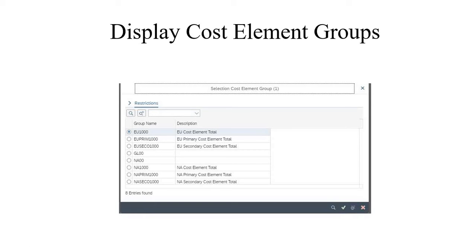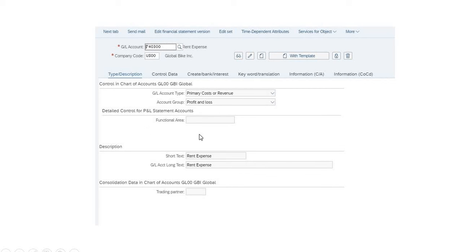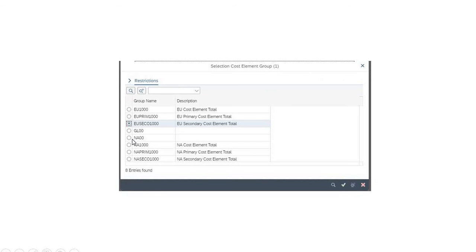The third topic is display cost element groups. This group facilitates working with both primary and secondary cost elements by creating logical groupings. A cost element group is an organizational unit consisting of particular elements. Here we are choosing the North America controlling area and selecting North America all primary elements. You get an interactive display — clicking on any entry shows further details, such as rental expense with company code US double zero, account group profit and loss, and general ledger account type primary cost or revenues.